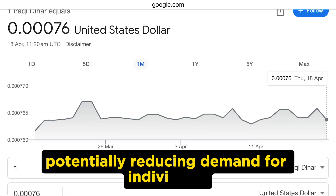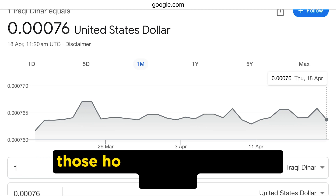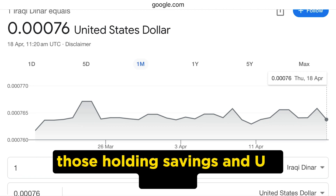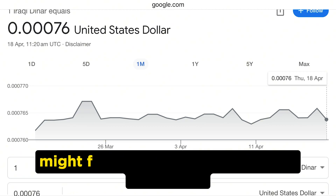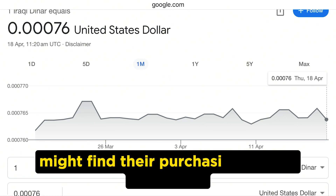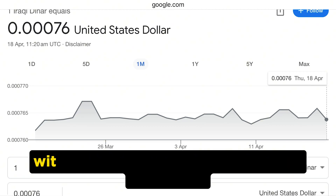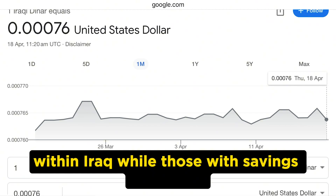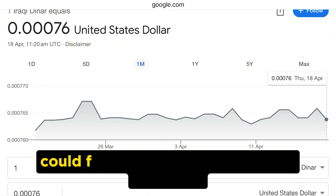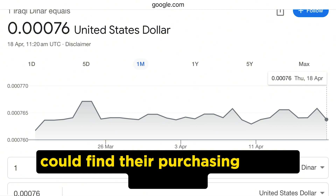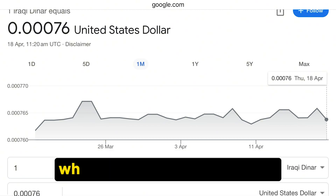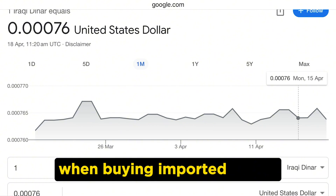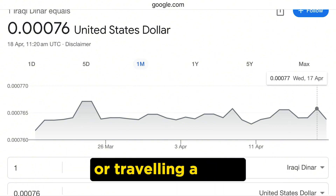For individuals, those holding savings in US dollars might find their purchasing power decreased within Iraq, while those with savings in dinars could find their purchasing power increased when buying imported goods or traveling abroad.